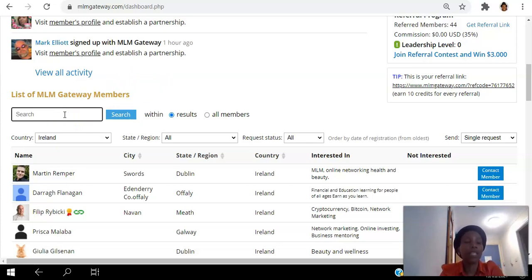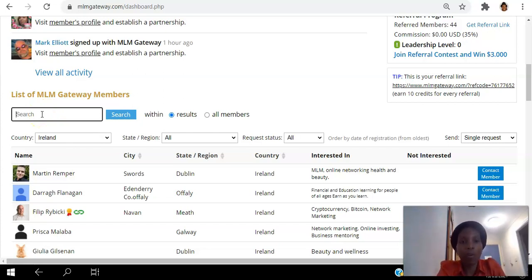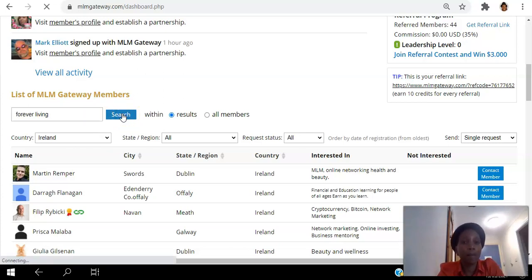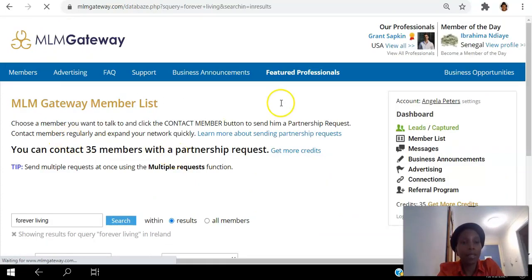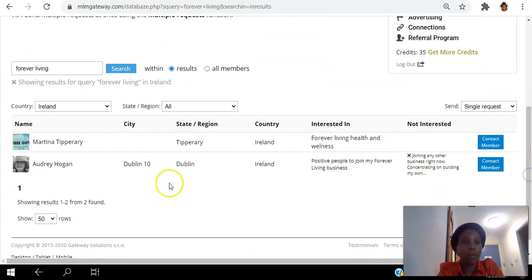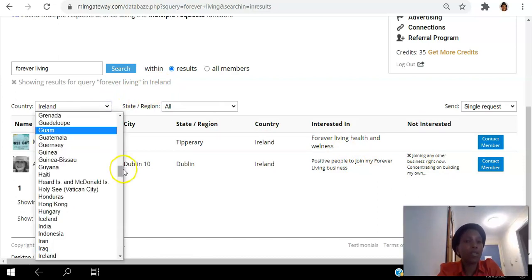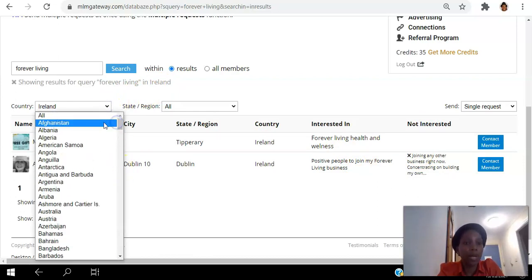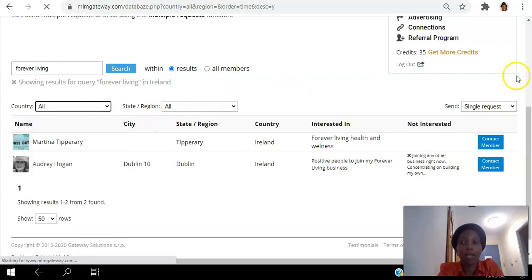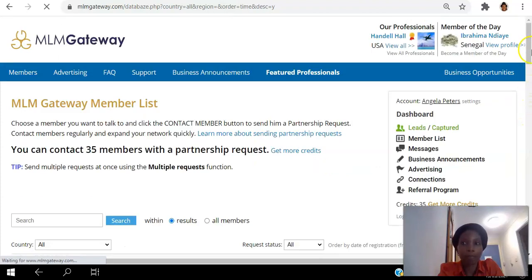If you are targeting a specific network marketing company, you can come here and search for them. For example, if you search for members of Forever Living — that's a network marketing company — you can see that in Ireland at the moment there are only two people in Forever Living from Ireland. You can see where they're based, what they're interested in, and what they're not interested in. If you hit the dropdown menu for country, you can see all the countries that are available.